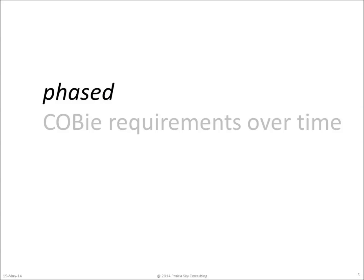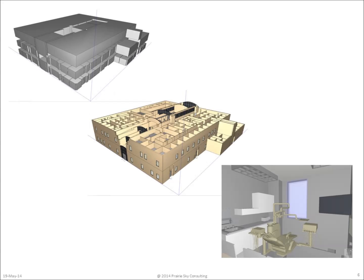The requirements to deliver COBie data are phased in over time. That's a good thing because we don't know all the COBie data at the beginning of the project. Initially, we'll know information about the blocking and stacking of various spaces. Then we'll begin to explore the actual walls and the architectural configuration. And by the time we get to the construction document stage, we have everything we need to build the building.